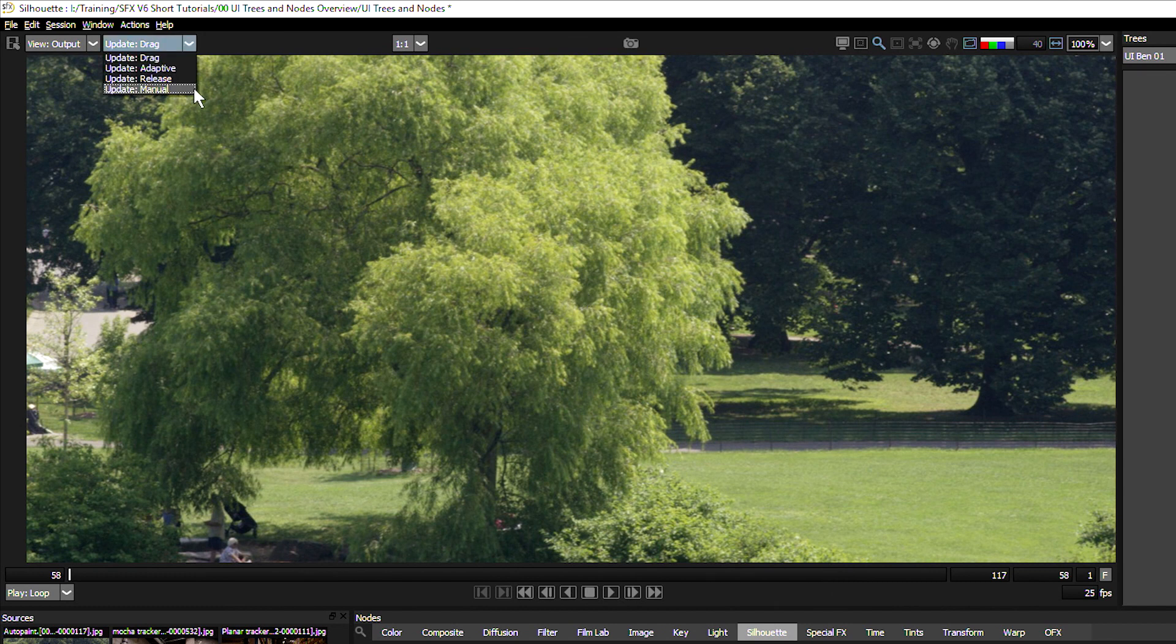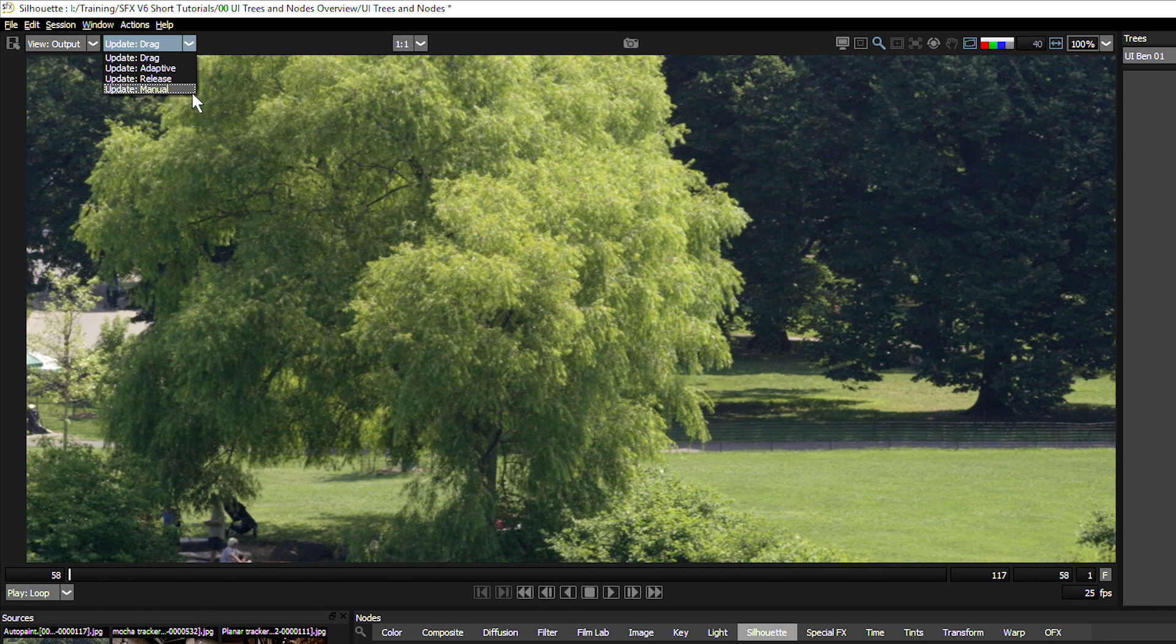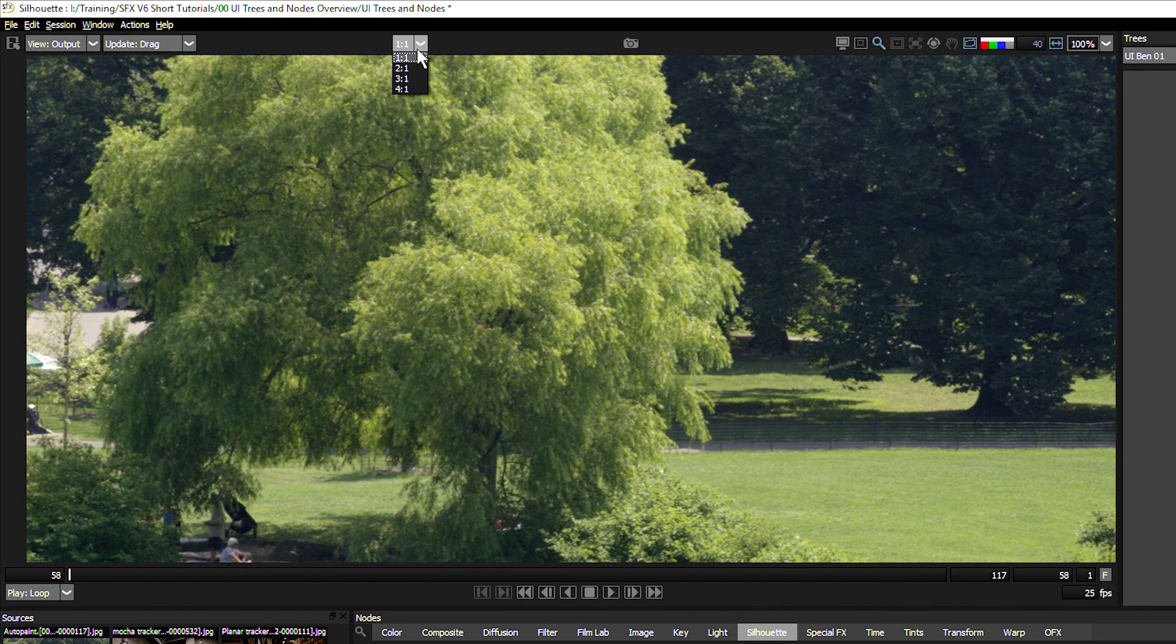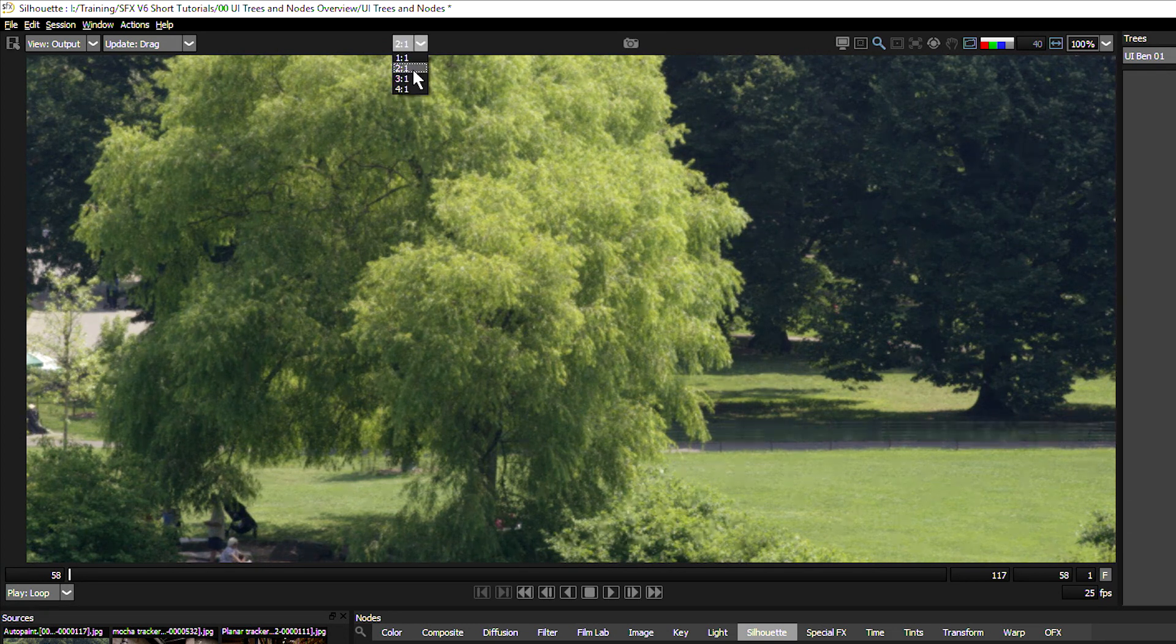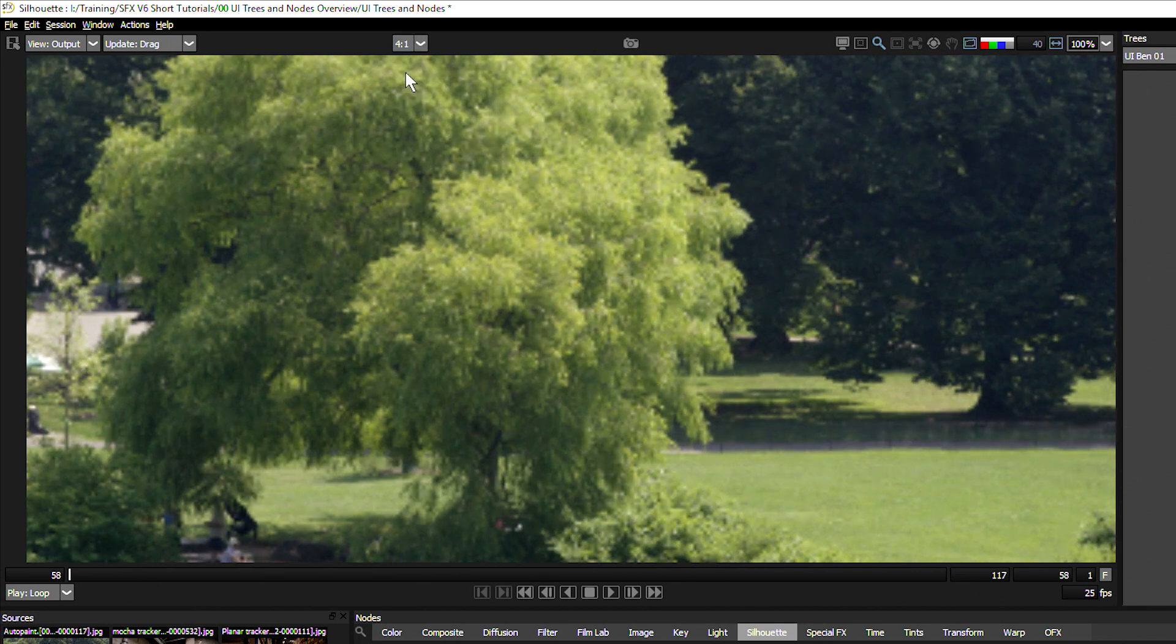The manual update is good for render intensive processes where you may be setting up an effect and you don't need to see what it's doing all the time, say for example if you're setting up a morph or warp. We also have the ability to move into a proxy viewing mode as well. At the moment we're seeing things at one to one, but we can take this down to two to one, three to one, or four to one resolution. This will of course speed up any process we've got, though we won't be able to make pixel accurate decisions based on this view.